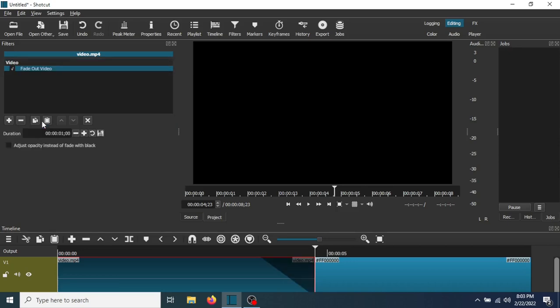Now a Fade Out effect has been added to the video. So let's play it back now and see how it looks.